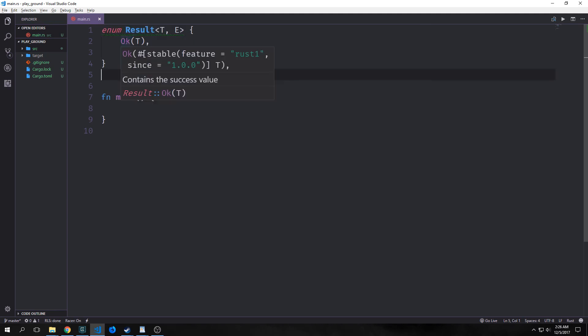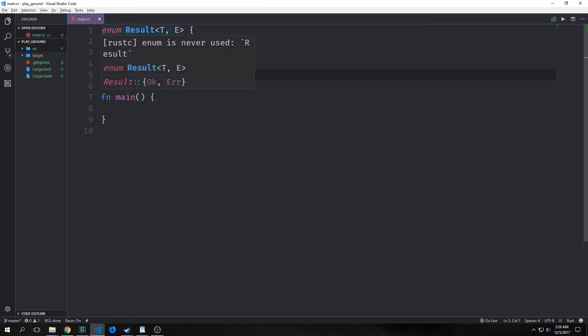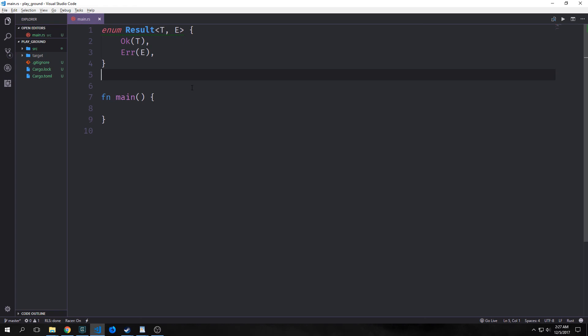So before we talked about the option enum now we're going to talk about an enum called result. Now this result enum is basically usually used for error checking in Rust. You can also use the option enum to error check as well. As we saw before you either get some and then a value or you get none with no value. But the difference between option and result is that result will allow us to see why the function or whatever it is failed. So rather than sending back some and then a value inside of it we get ok and a value inside of it. And then if it fails we get err and a error inside of it. And this is what the enum actually looks like. Now these are what are called generic types. Basically all this really means is that the type inside of ok can be different from the type inside of error.